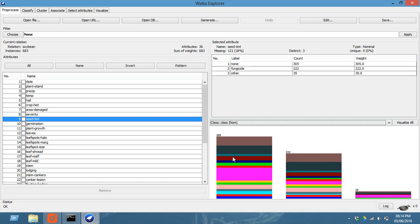Now after this, this is the preprocessing. Now we will move to classify, click on classify.